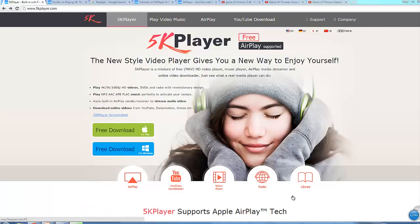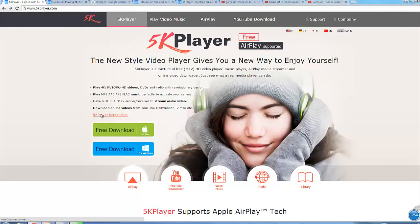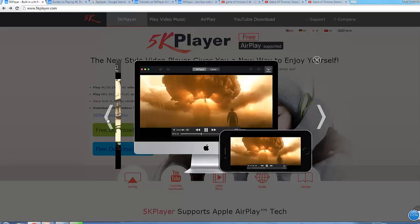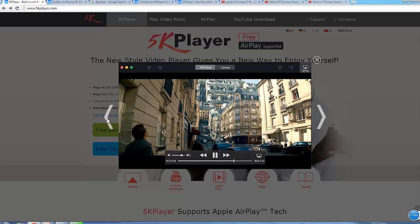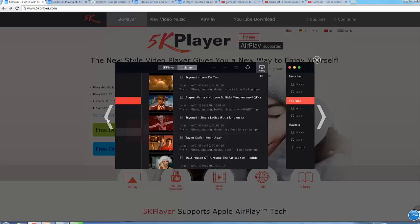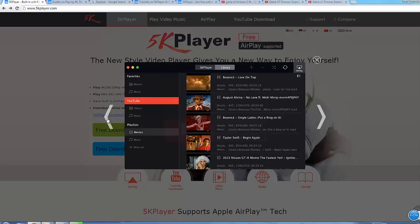5K Player is a really suitable software for you to play 4K videos on both Mac and Windows. Let's see the screenshot first. And you can just relax because it's totally freeware.